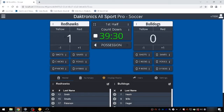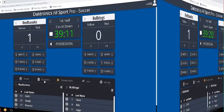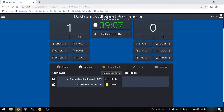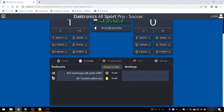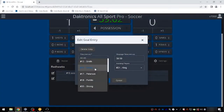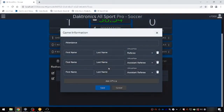Team stats may be incremented by clicking in the stat box or by using Plus One in the three dots menu. Use the Game Summary tab near the bottom to make edits to goals and penalty cards using the pencil icon to the left of each item. Game attendance and officials may be added if desired.